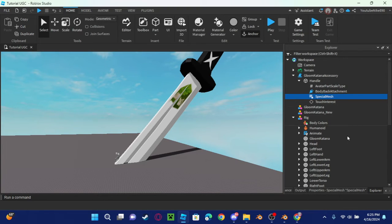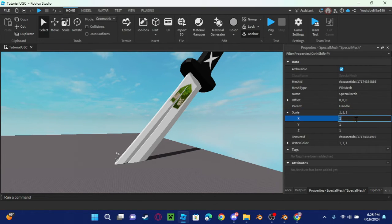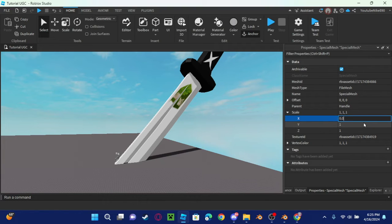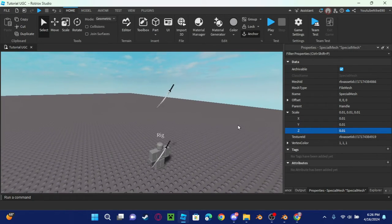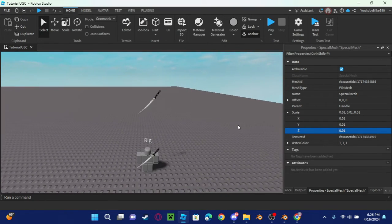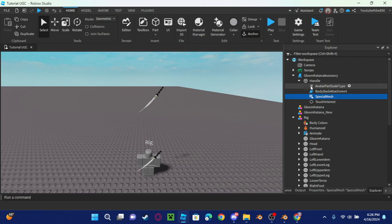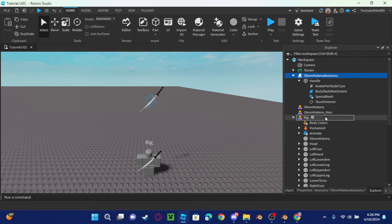You're going to have to scale it down. I think probably... oh yeah, okay. I think that's too small, but let's see. So if I put it on the character...